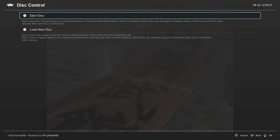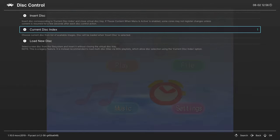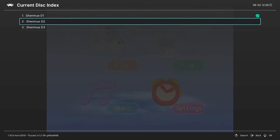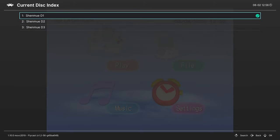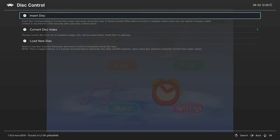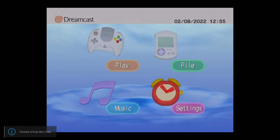Just a quick recap again, press A on Eject Disk, open up the current disk index option, choose the disk you need to swap to, and press A on it, and tell it to insert the disk. Then you can press play on the disk.